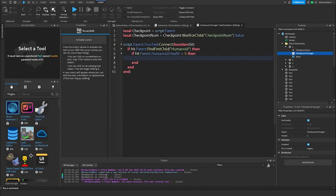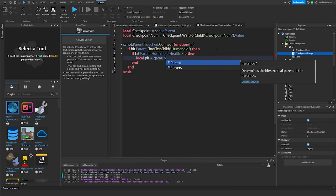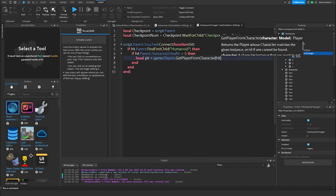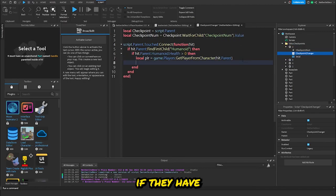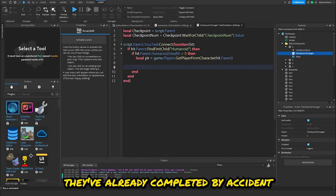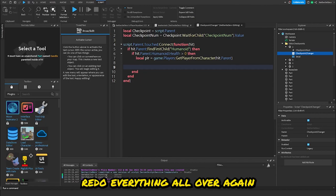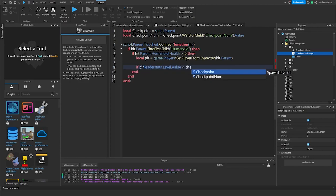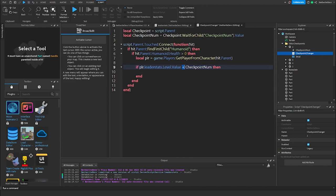If they're alive, we set a variable for their player: local player = game.Players:GetPlayerFromCharacter(hit.Parent). Then we check if they've already gotten this checkpoint or not, because we don't want them accidentally getting a checkpoint they've already completed. So: if player.leaderstats.Level.Value is less than the checkpointNum then.